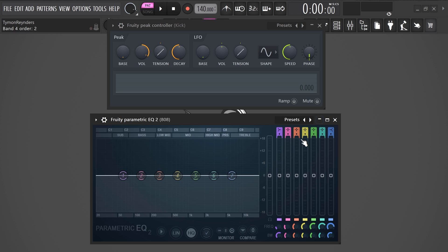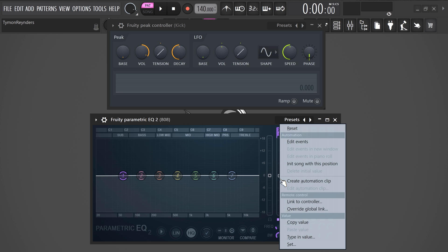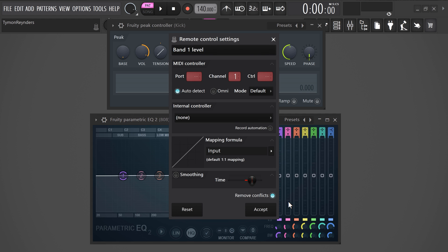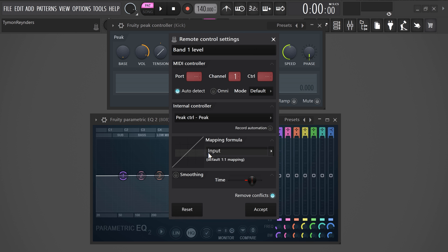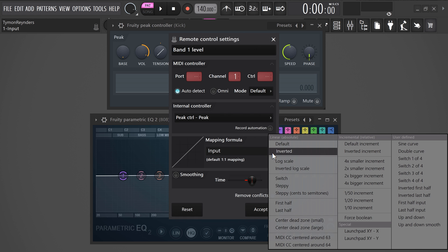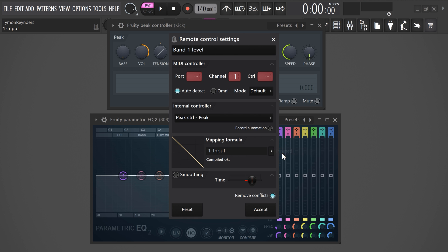Go to the EQ and find the first band. Then right-click it and choose link to controller. In this window, go to the internal controller tab and from the drop-down list, find P control peak. Then set the mapping formula to inverted and that's actually it.